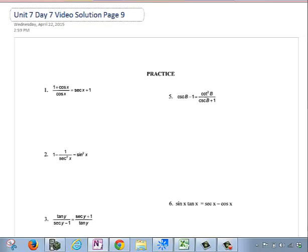Hello, Precalculus students. This is Mr. McEllen, and we're on page 9 of the trig proof worksheet that we had in class, and we did this on day 7. There are many ways to do these — I'm going to show you one way to do these solutions. I'm primarily working on the left side of the equation, and this is from page 9 of your packet.